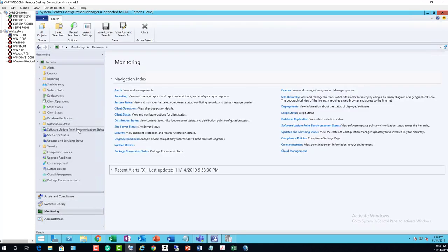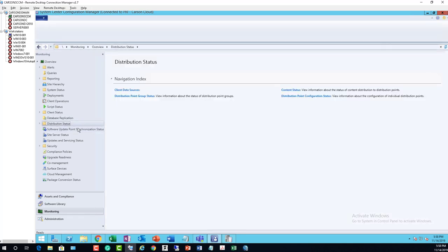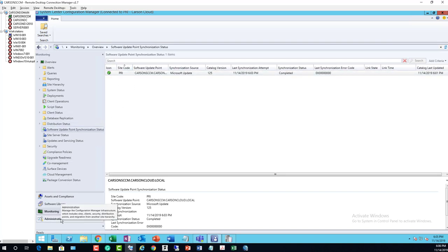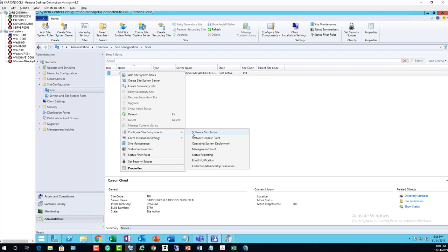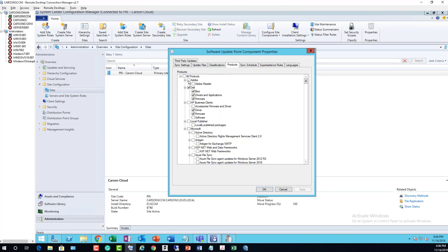This is going to take a while. As you can see it is syncing right now. Once it turns green, I'll check if it shows up in the software updates. Let's pause the video and welcome back. Looks like it is green now. I probably have to go in and add Adobe. Configure Site Components — Software Update Point. Go to Products and there it is: Adobe Reader. Click OK.